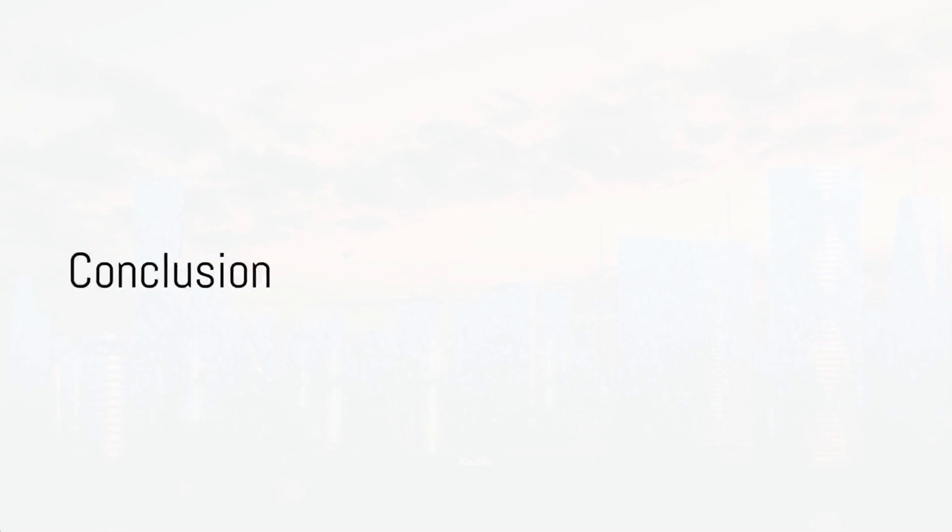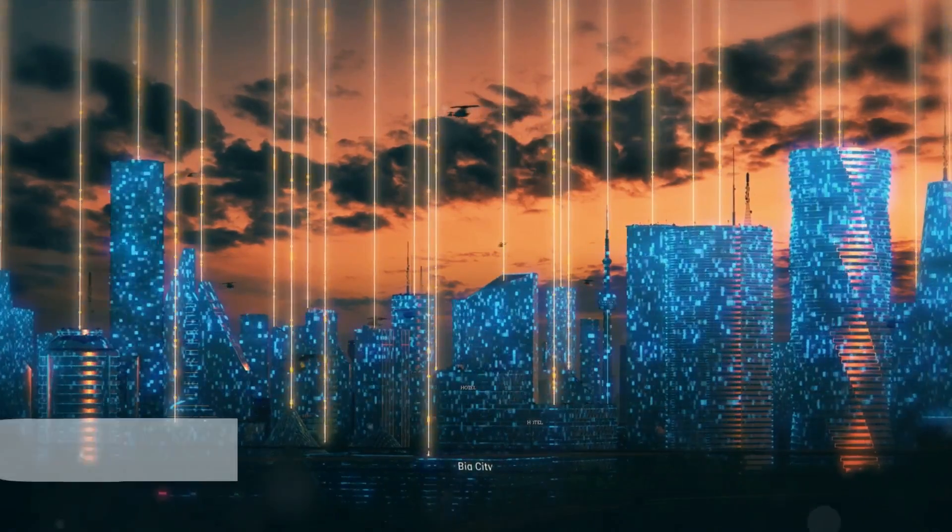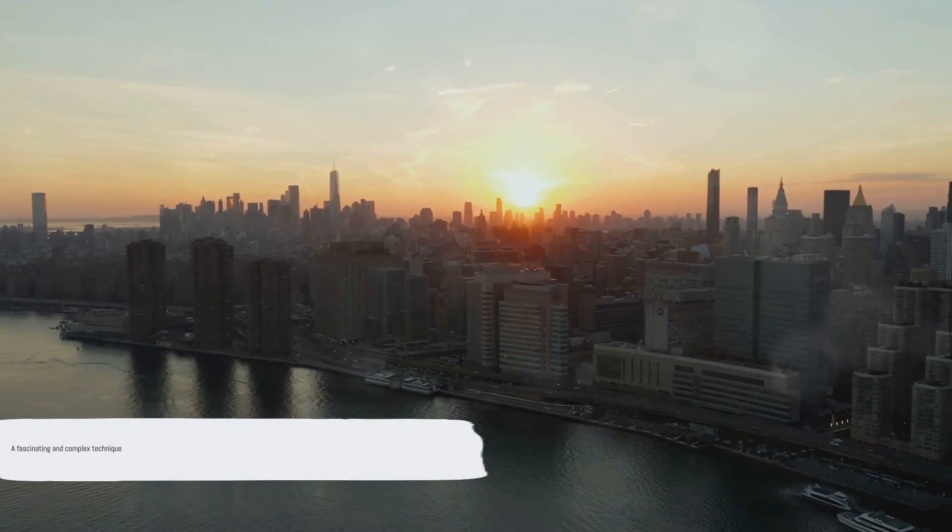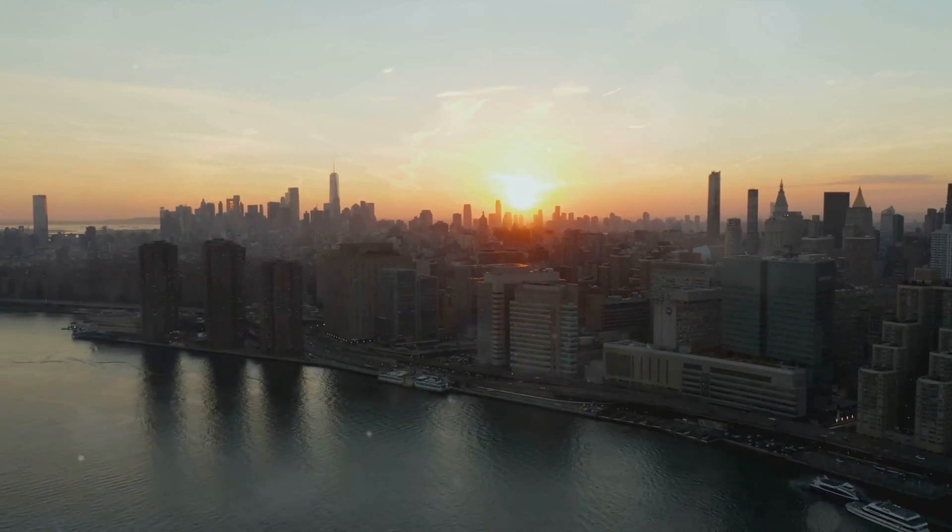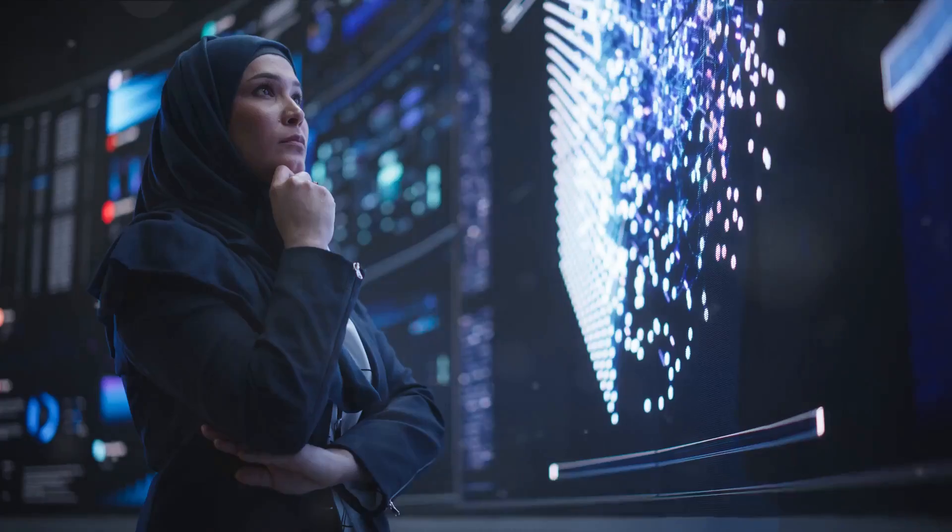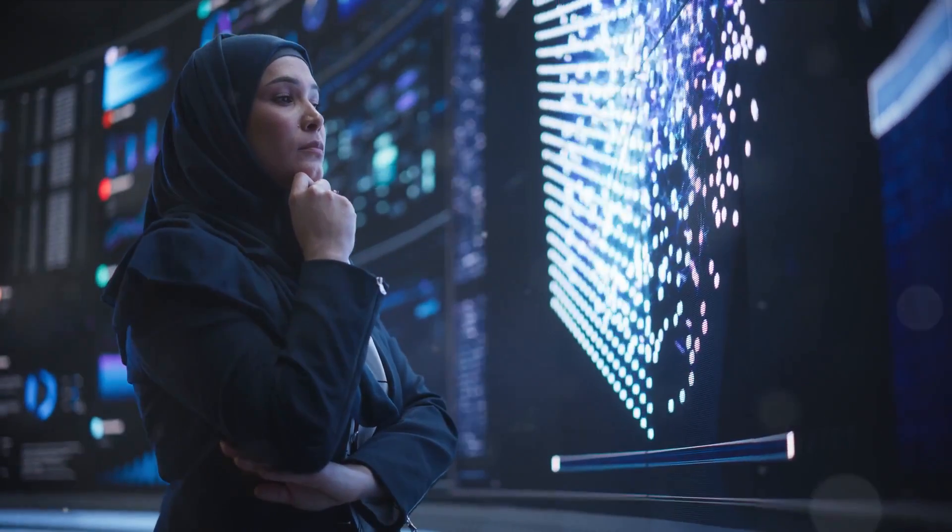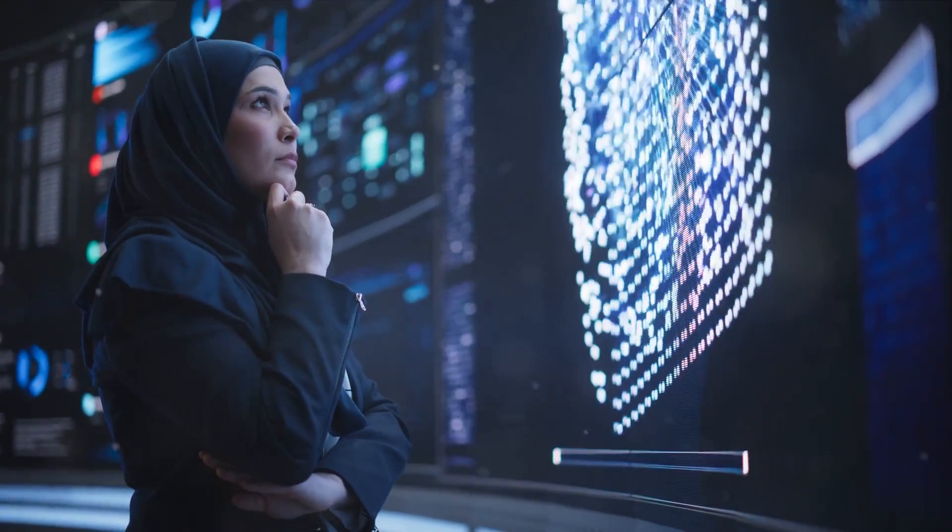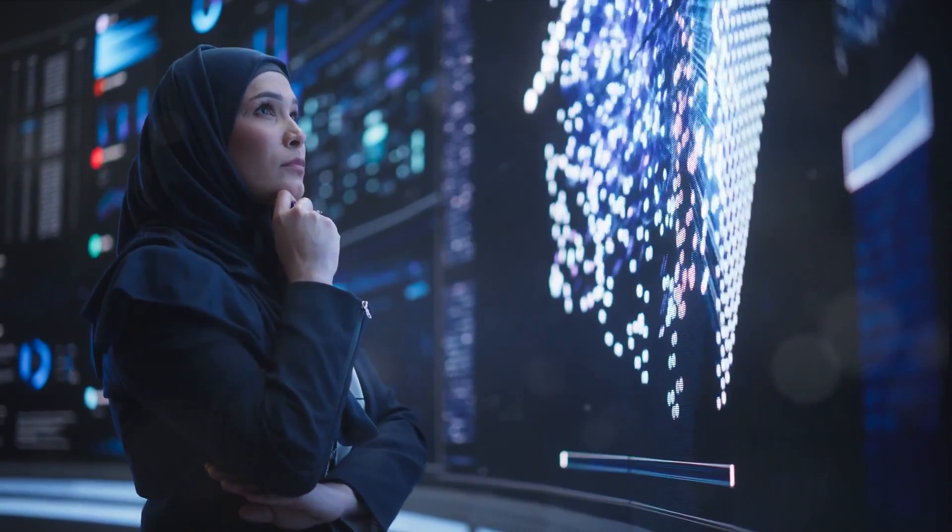So, there you have it. A whirlwind tour of TSNE, the city planner of the data world. It's a fascinating and complex technique, but hopefully it's a little less mysterious now. Keep exploring, keep learning, and who knows what you'll discover next in the world of machine learning.